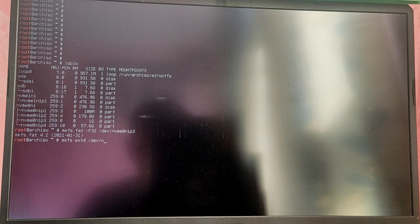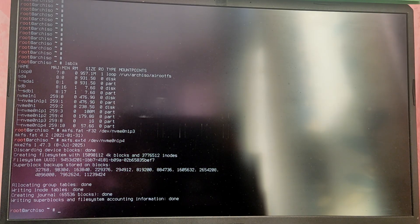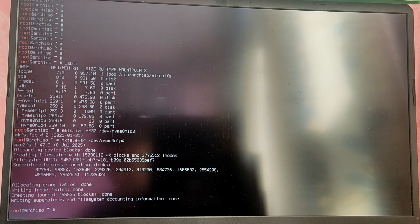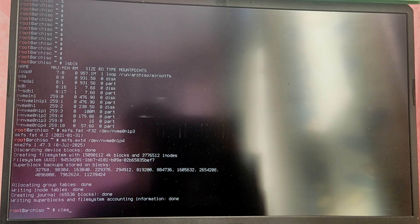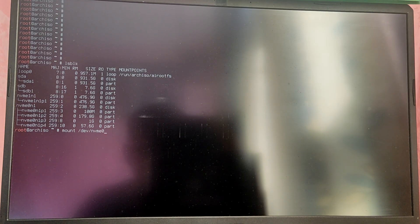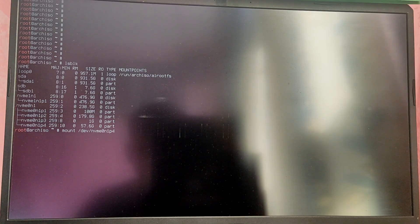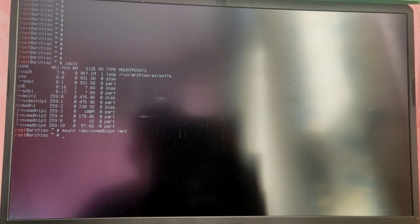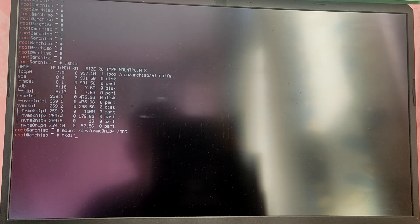After that we need to mount the root partition into /mnt directory and EFI partition into /mnt/boot. Type mount /dev/ and your root partition block number and type /mnt. Now we need to create the boot directory inside mnt so type mkdir /mnt/boot and mount the EFI partition there.